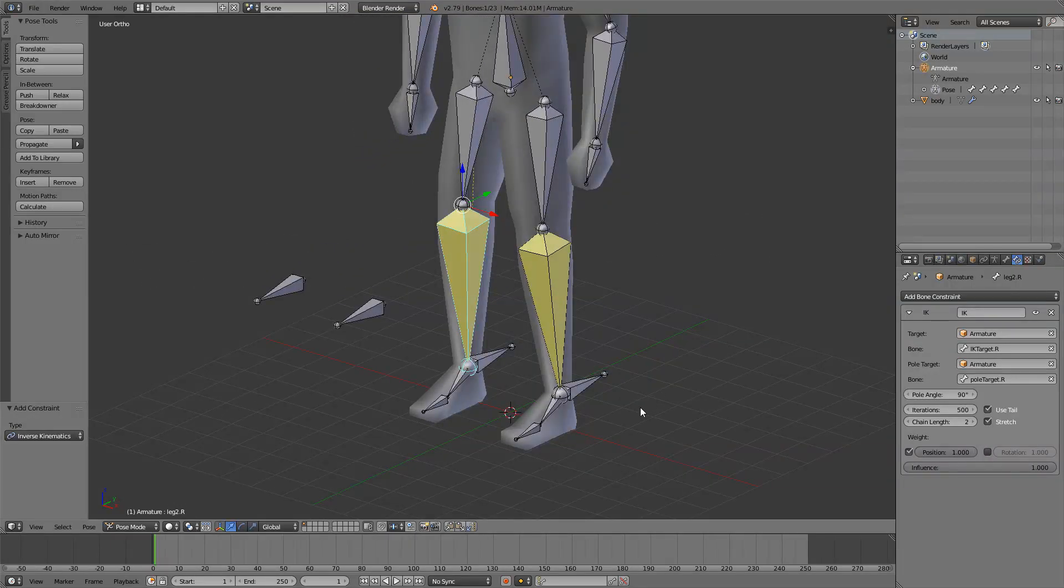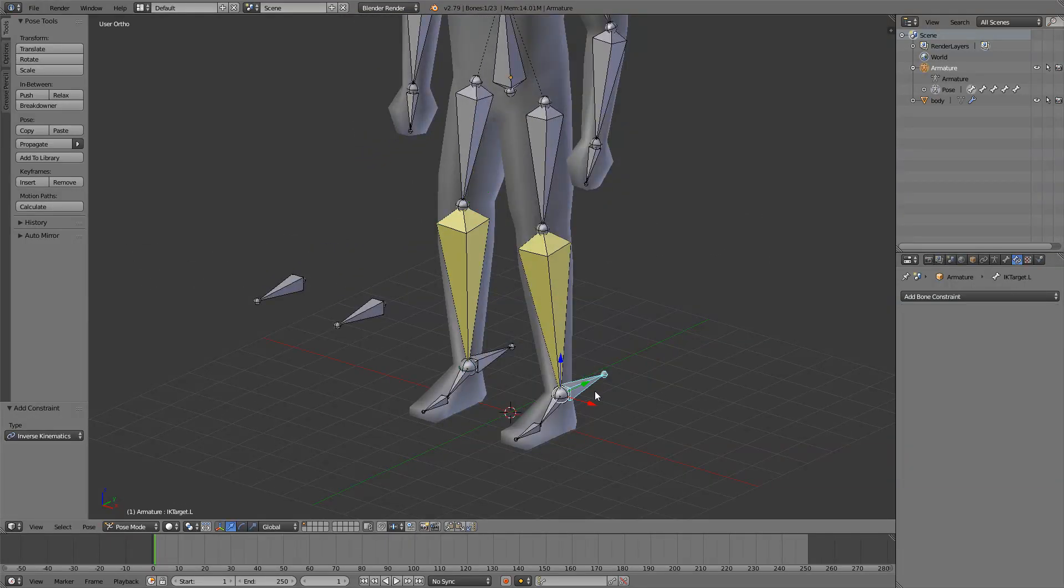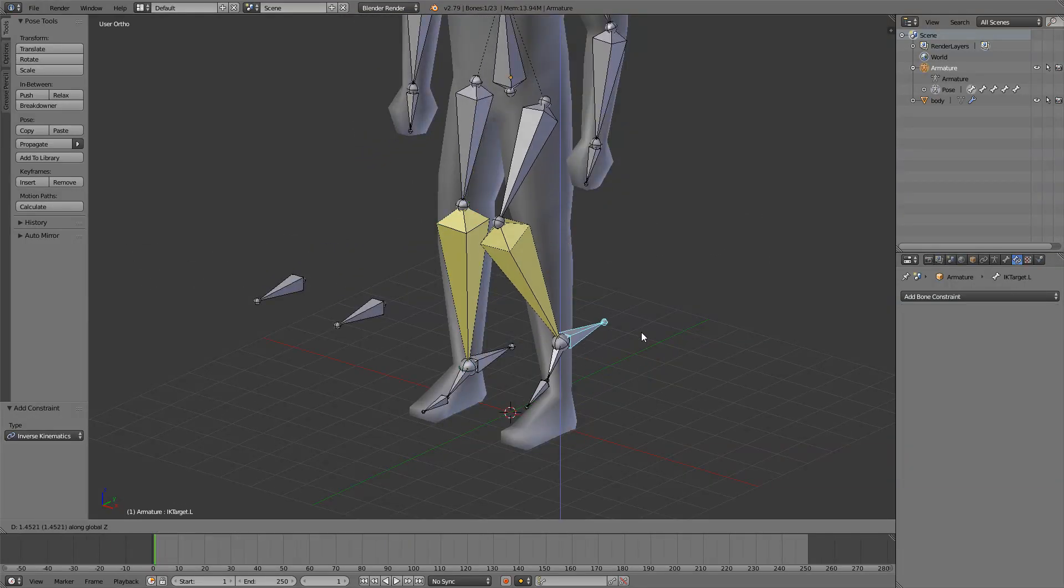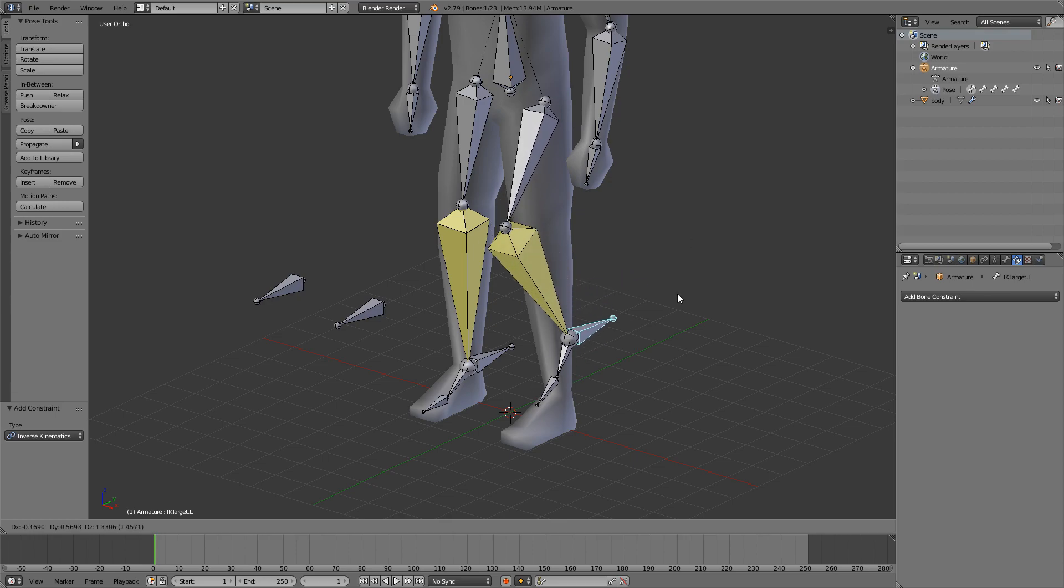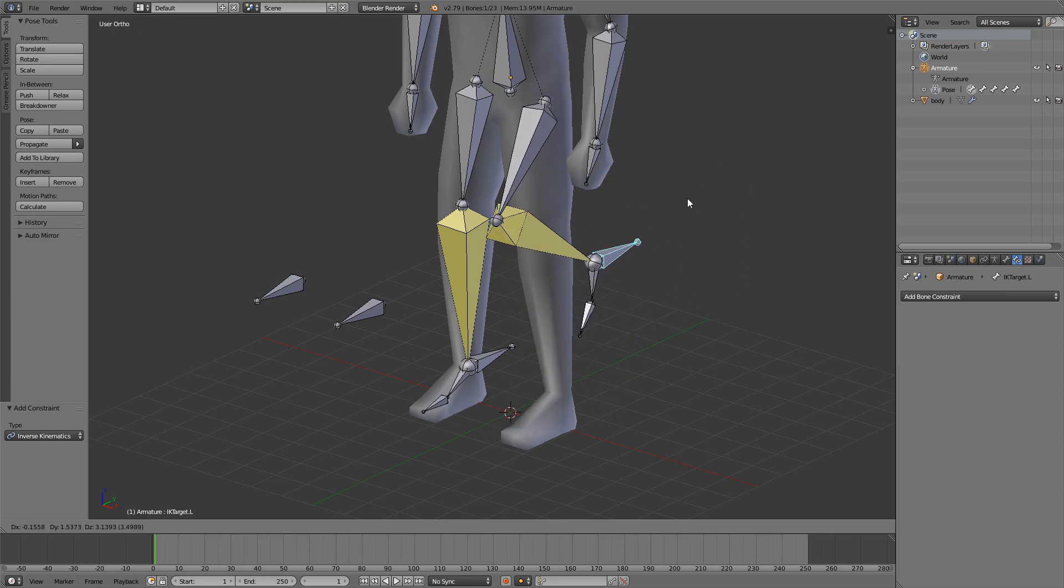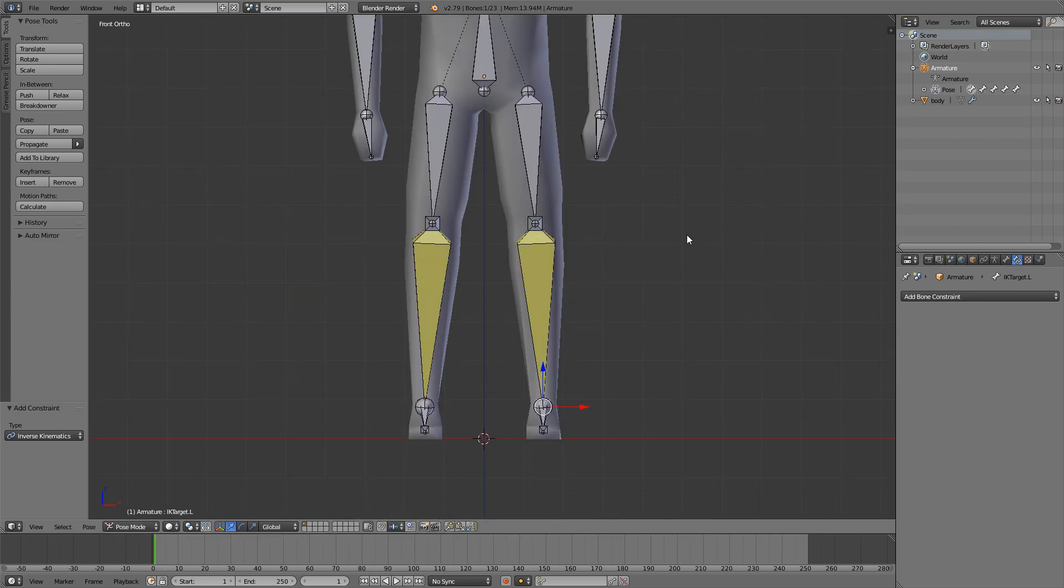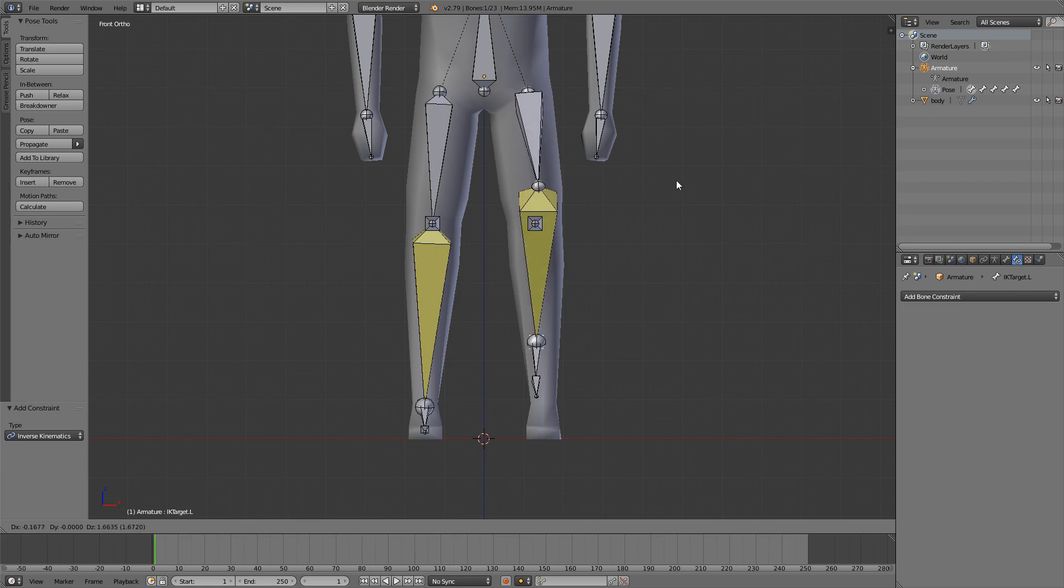Now if we select this bone and move it, you can see that it moves the whole leg with it. And I think it works very well.